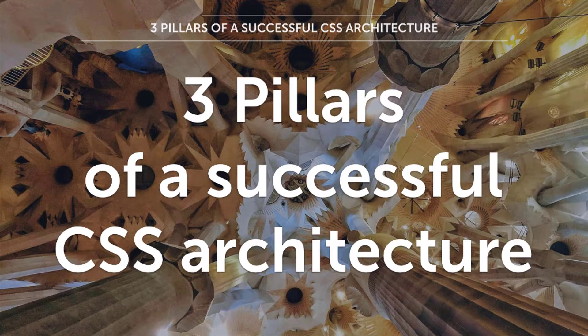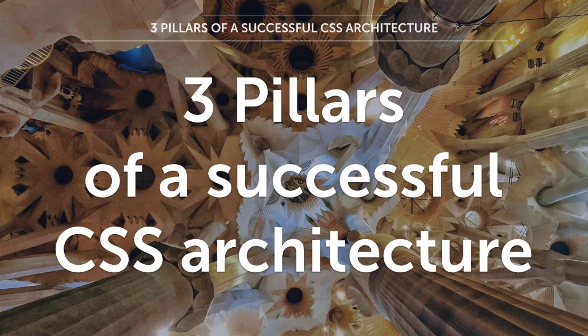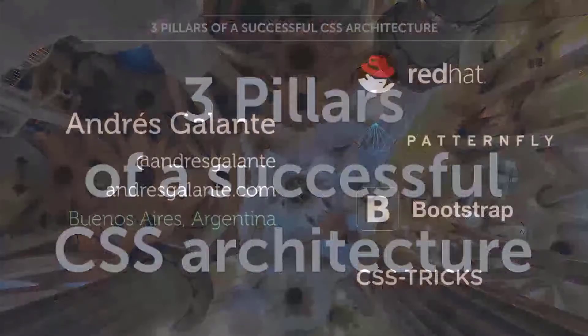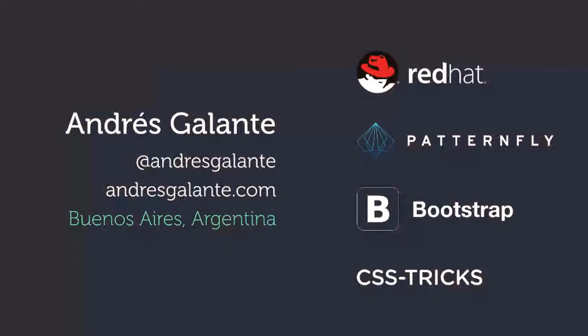Patternfly is our open source design system that we created at Red Hat to have consistency across our different UIs, products and projects. A brief introduction before I continue. My name is Andres. I'm from Buenos Aires in Argentina. I'm a designer and CSS developer, and this means that you guys will have the pleasure to listen to my Argentinian accent for the next half an hour.